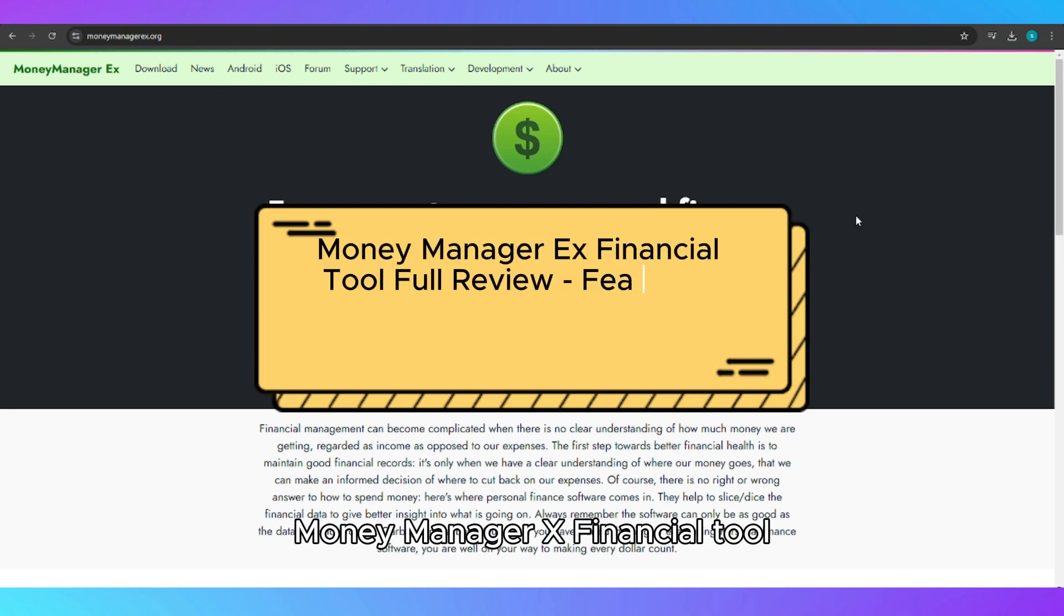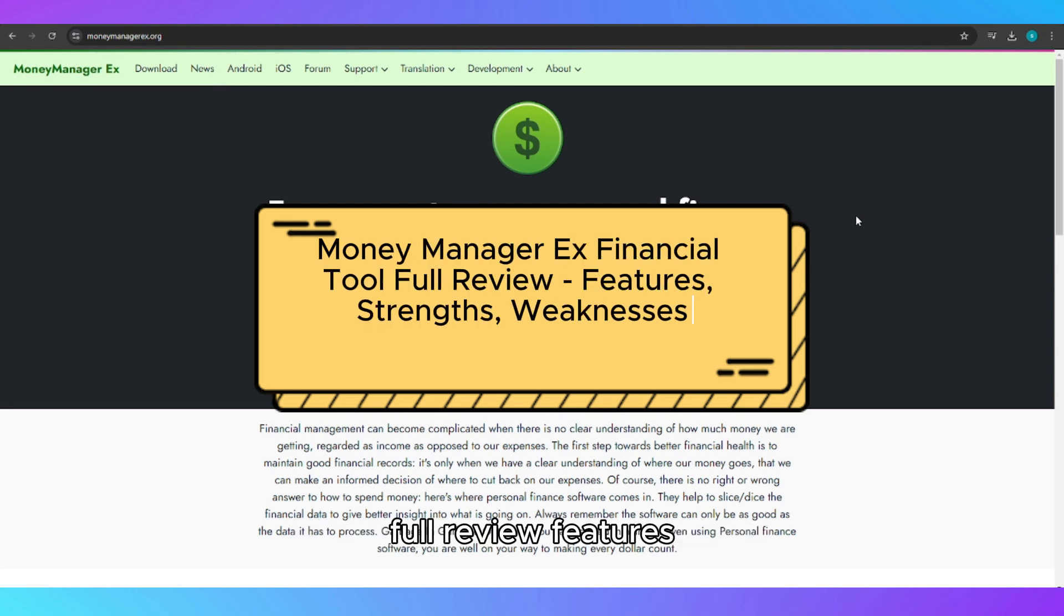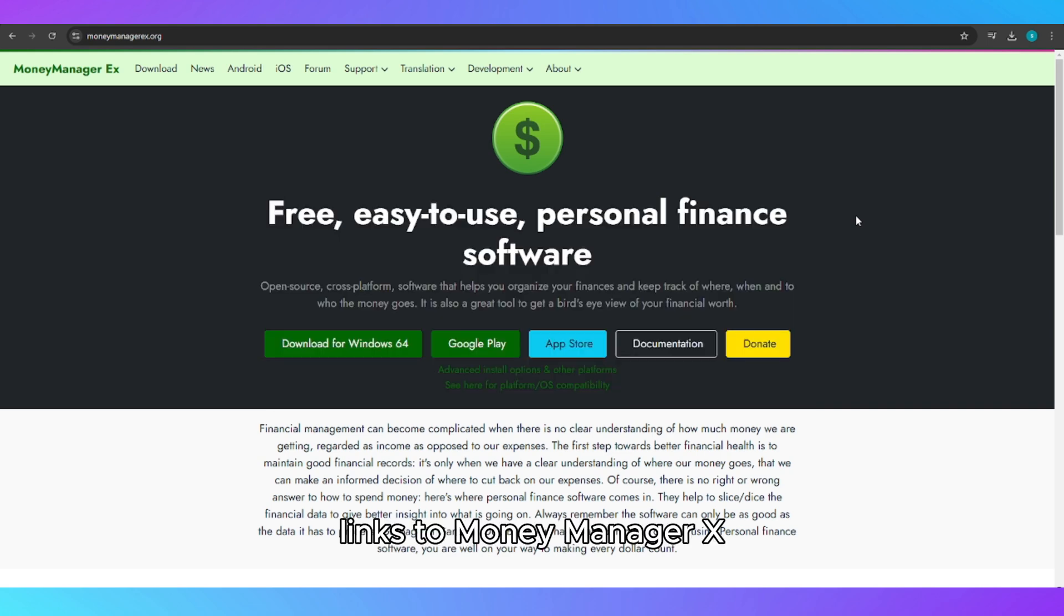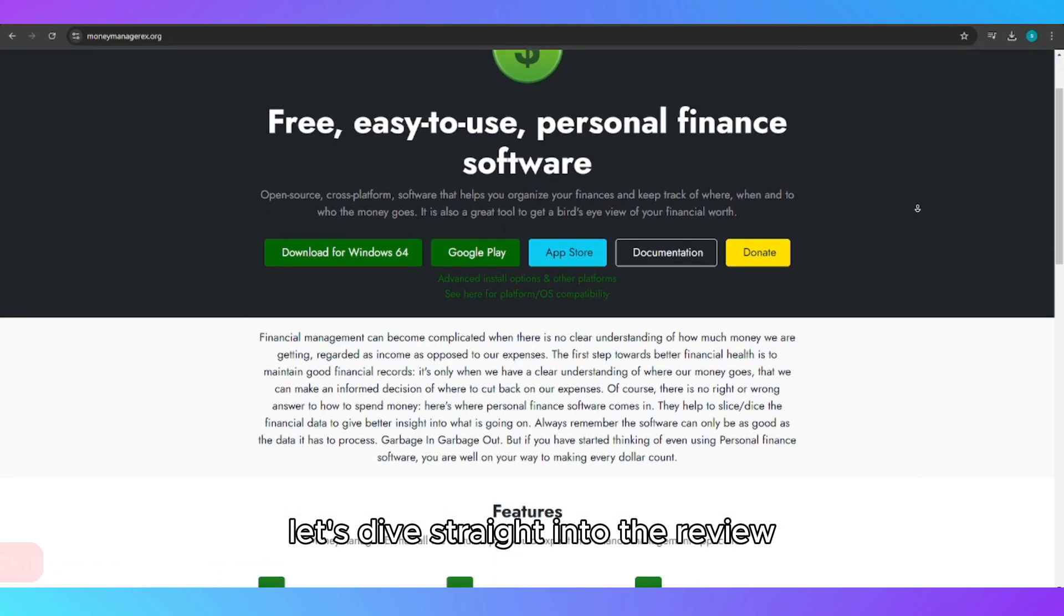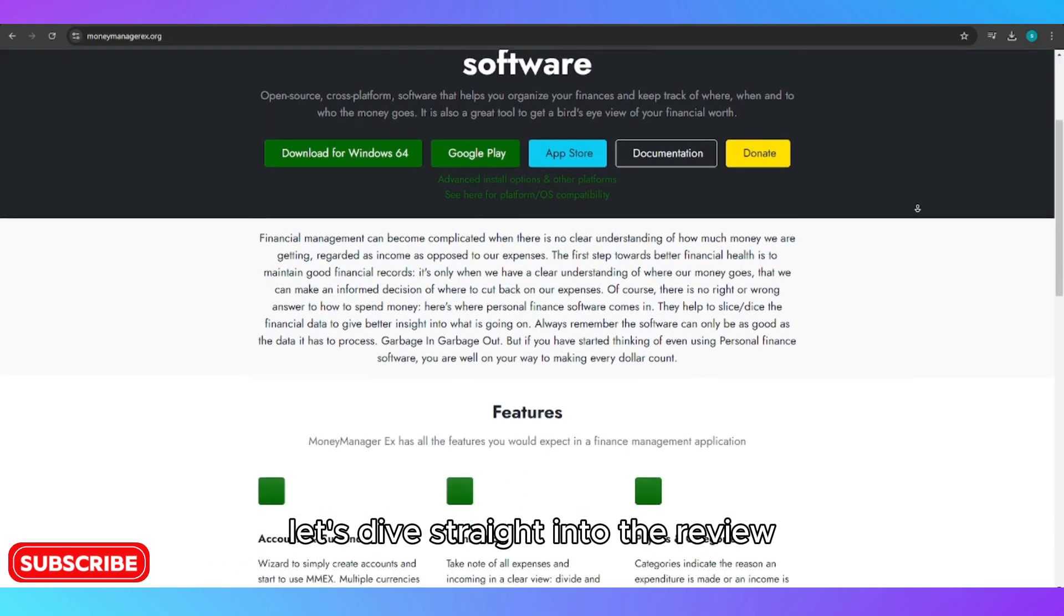MoneyManagerX financial tool full review: features, strengths, weaknesses. Links to MoneyManagerX and related products are in the description below. Let's dive straight into the review.